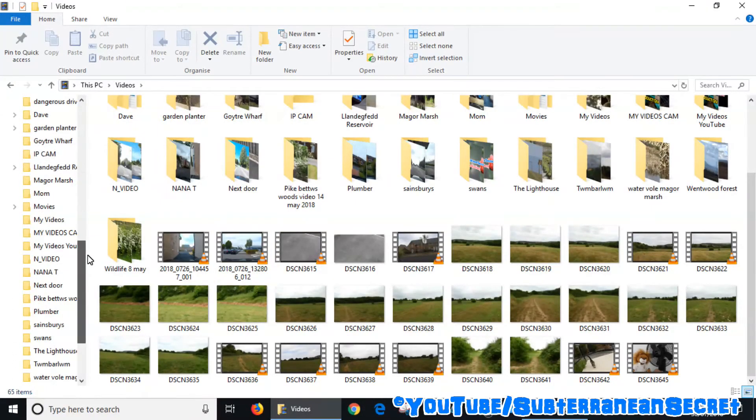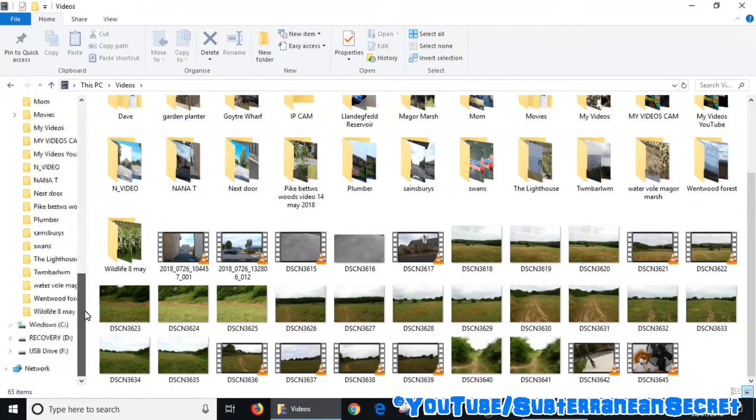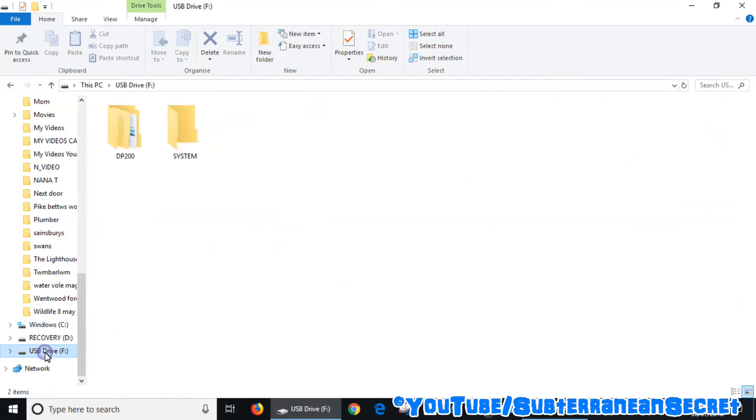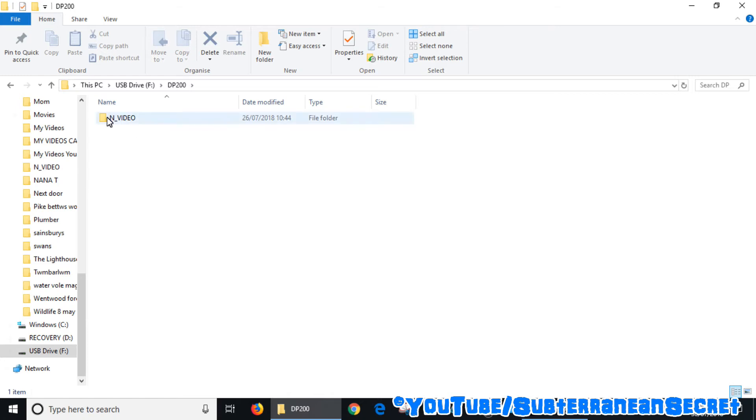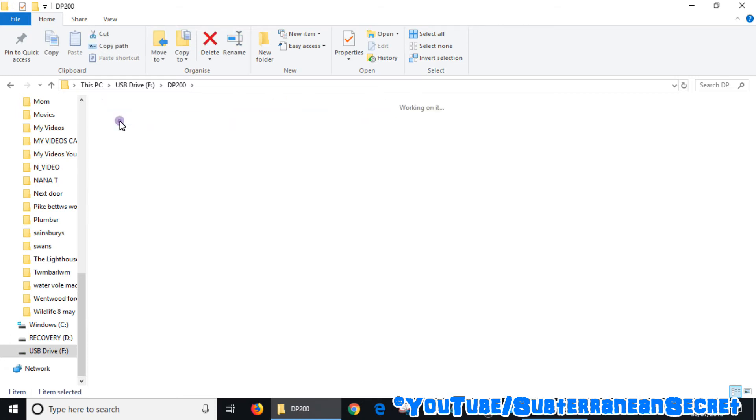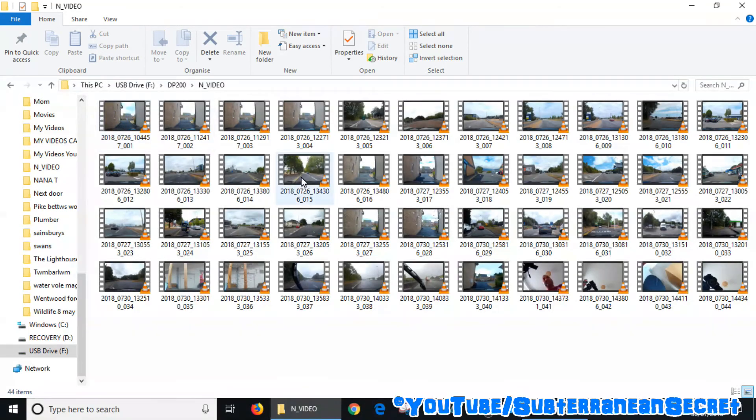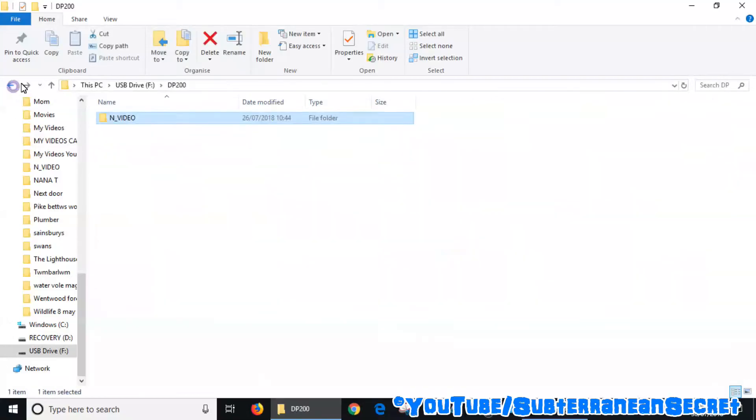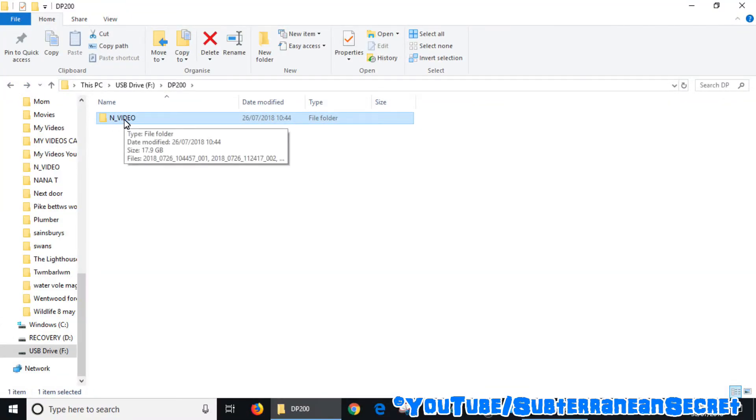If for example I go back to the dashcam folder and again I go to the same folder, say I want to import every single video file from here over to my PC, all I'd have to do is select the main folder.